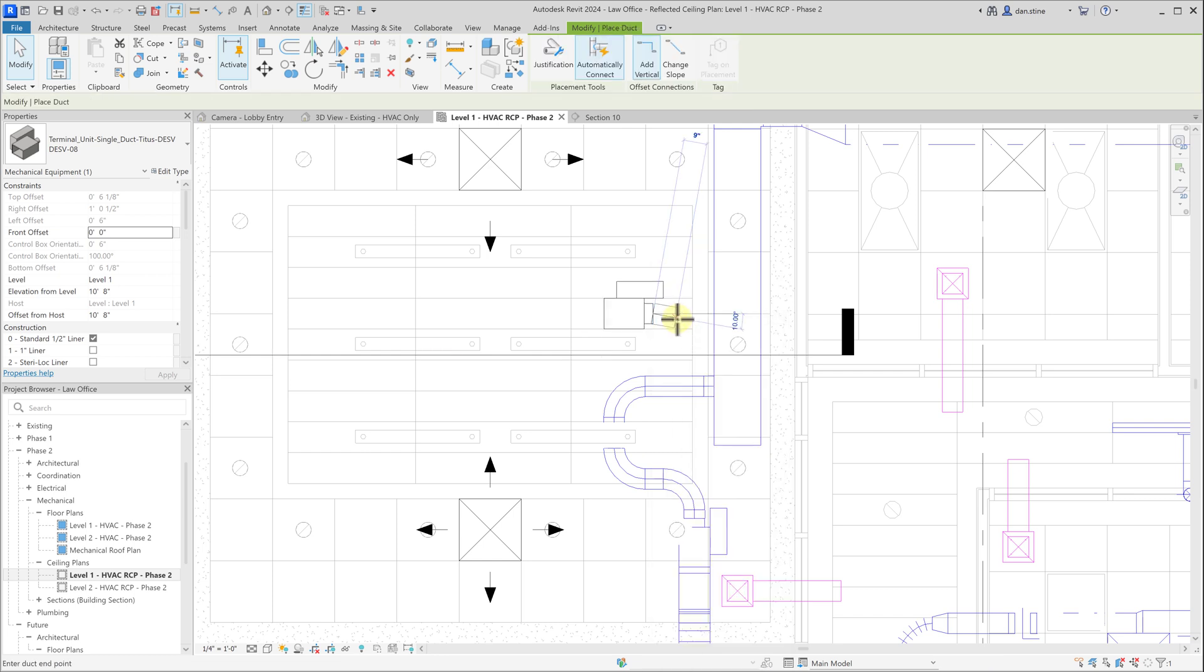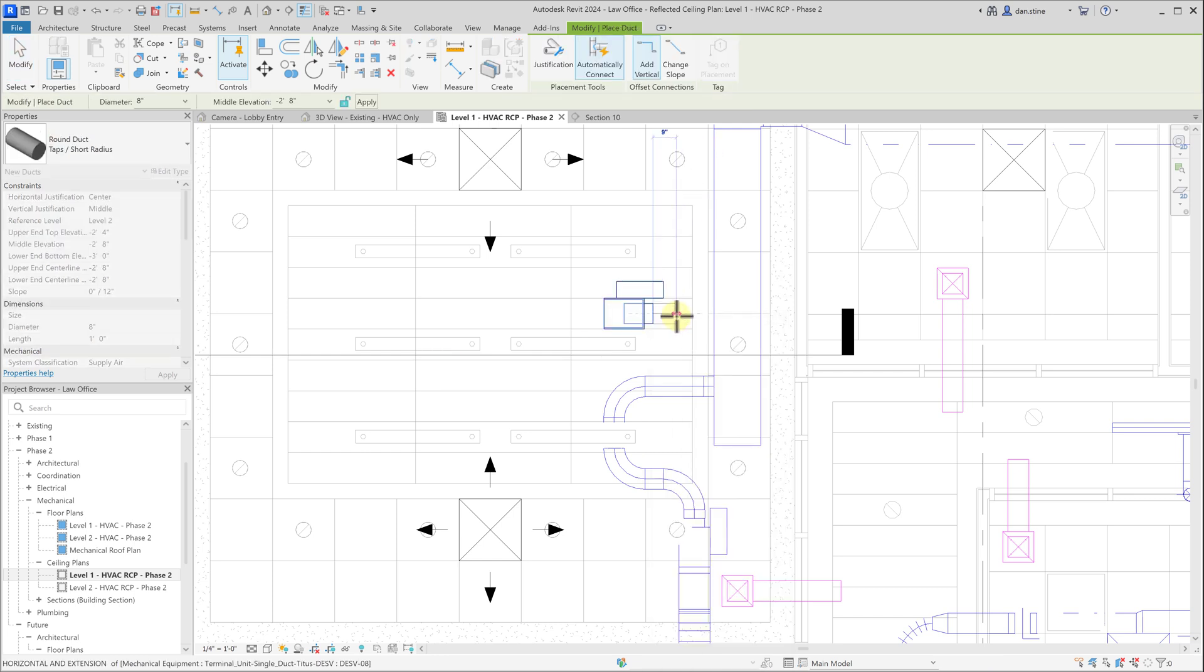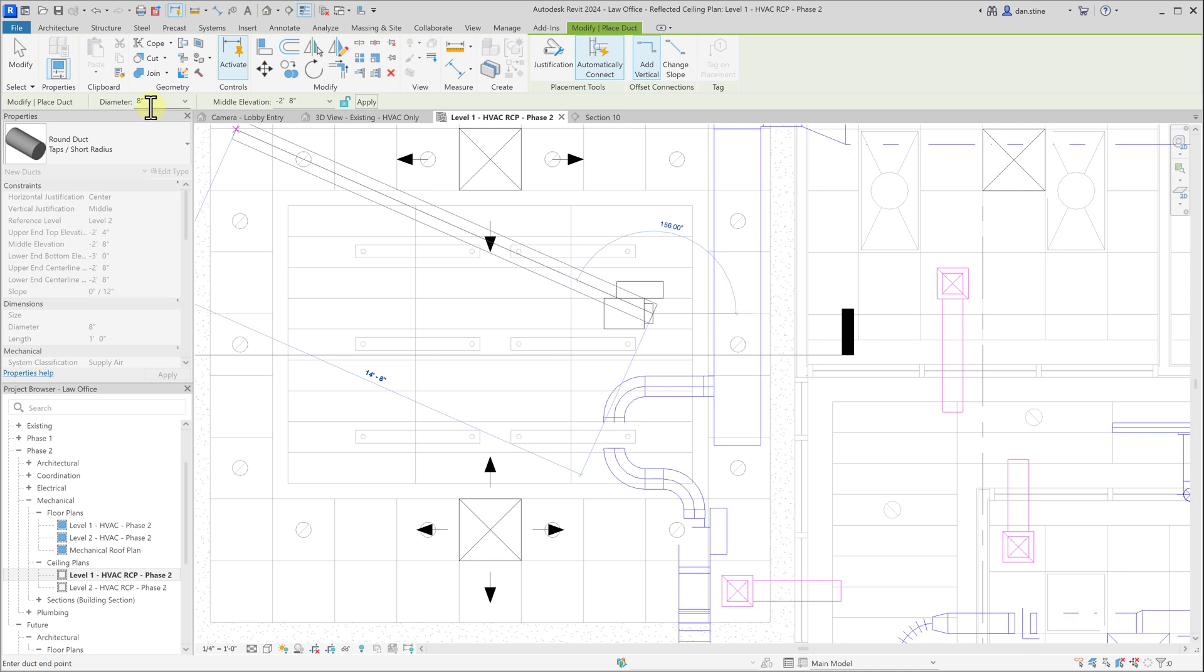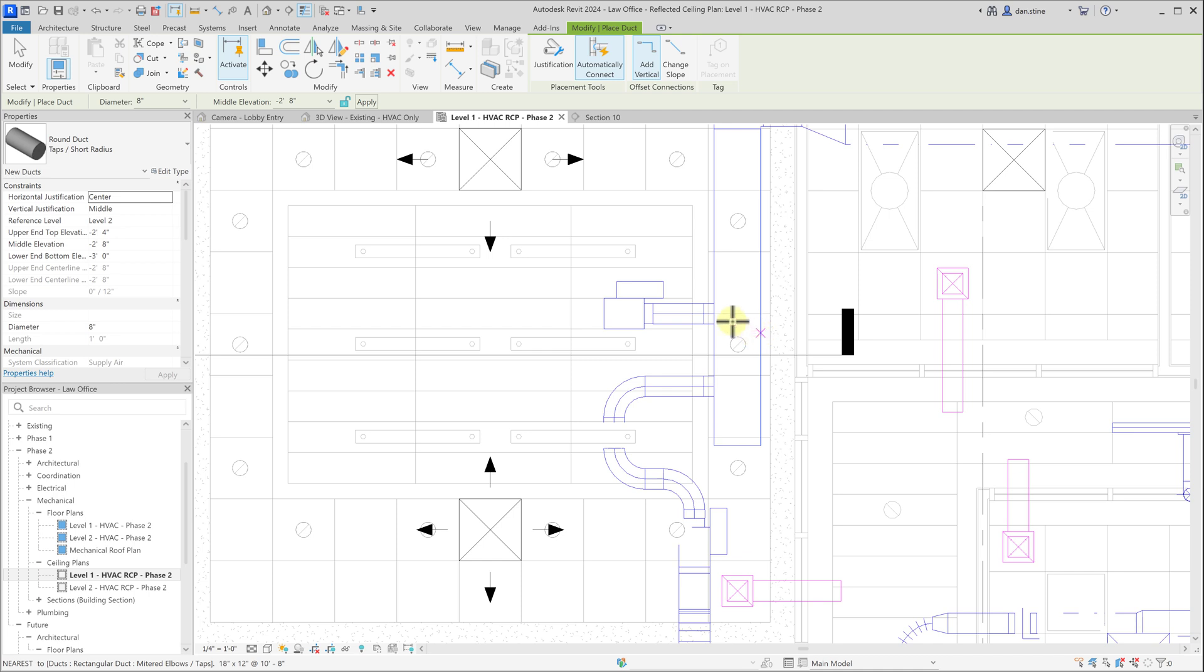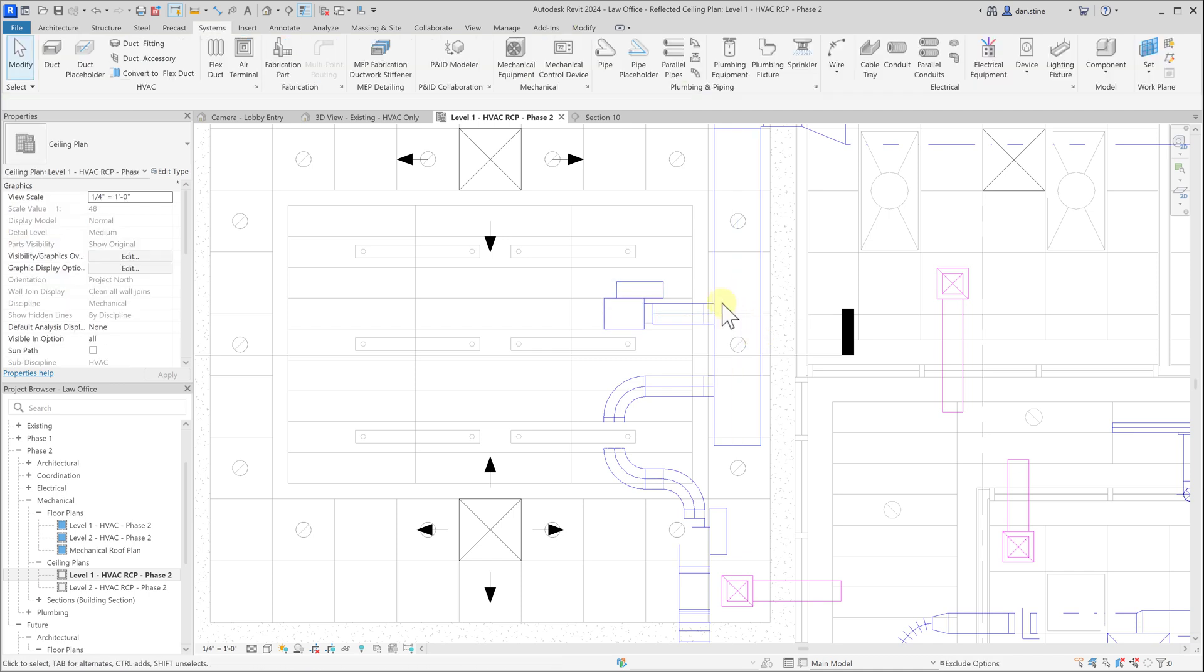So draw duct, and you can see on the options bar that it's set to 8 inches, as the icon we hovered over said. It has the elevation matching the current connector elevation. We'll just go over to the side of the main duct and click on it. Hit escape a couple times.